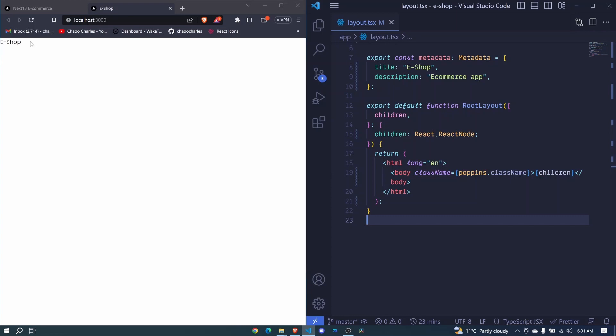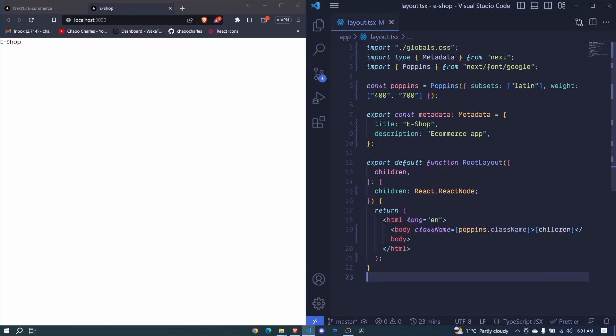So the change was minimal, but it definitely actually changed the font here. So that is how we are able to add our own fonts from Google fonts in Next 13.